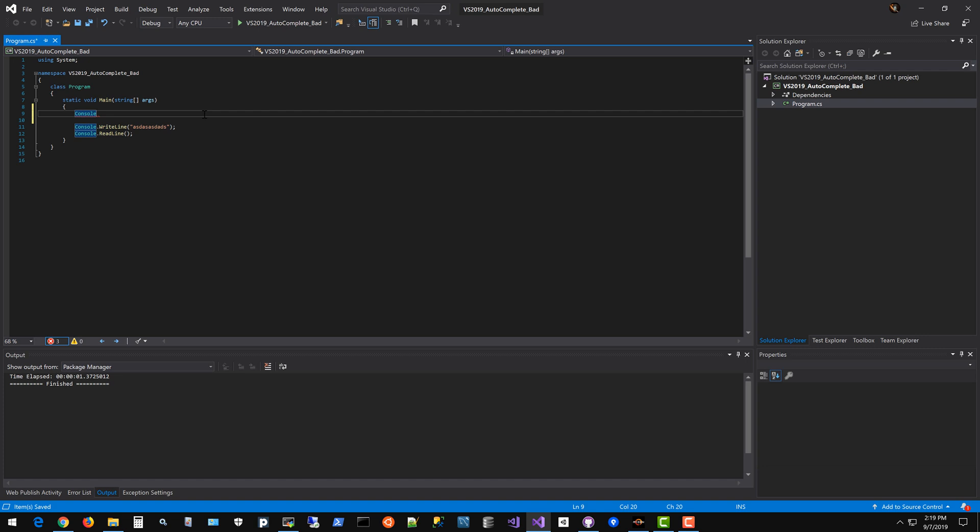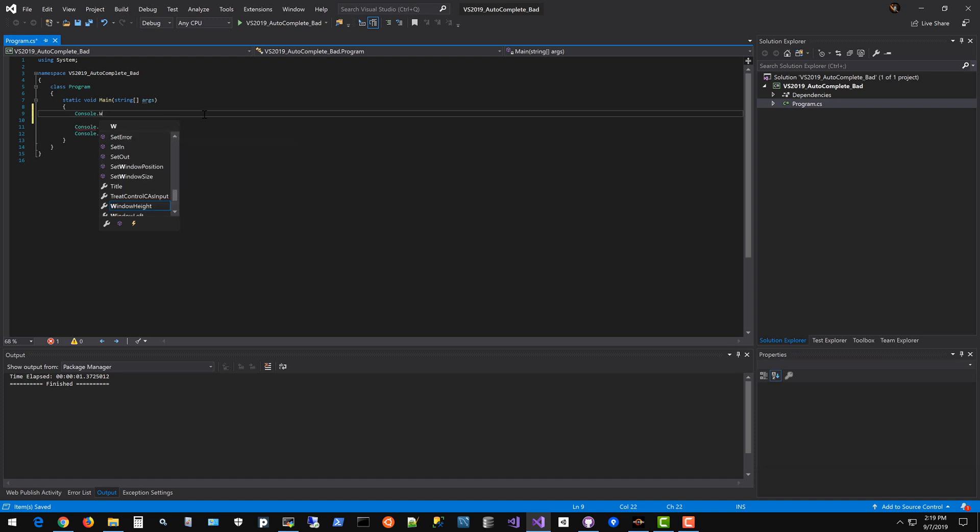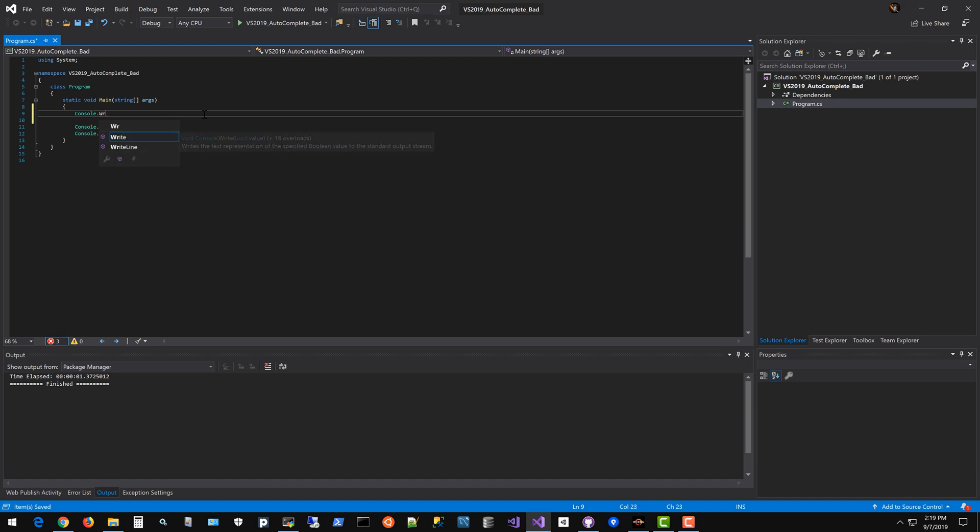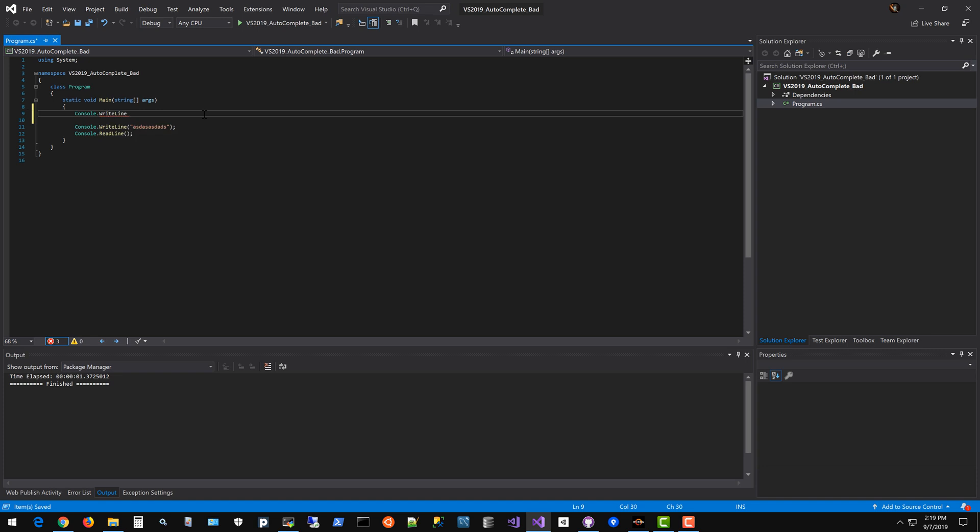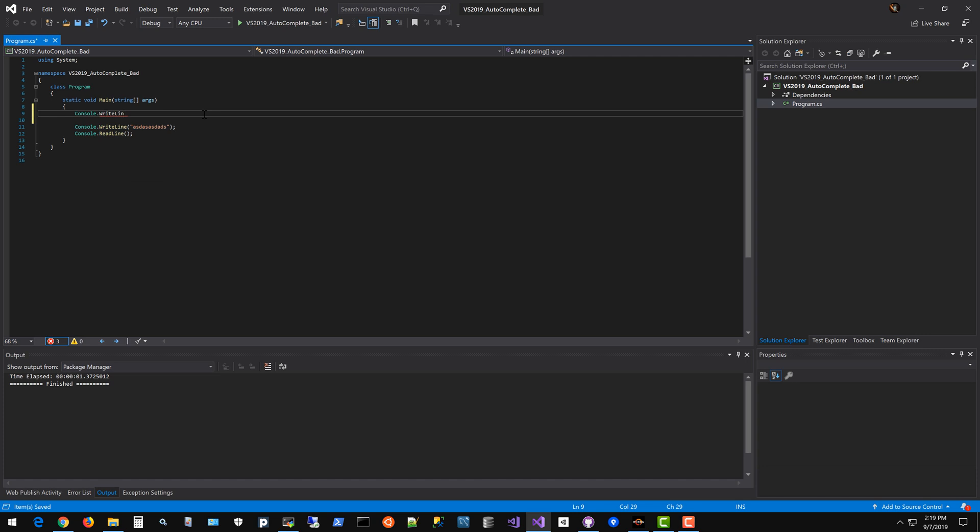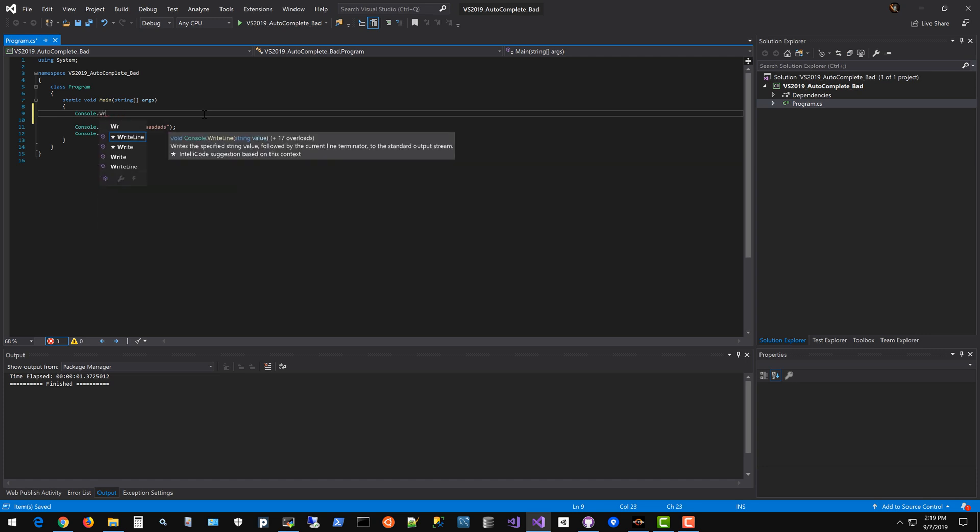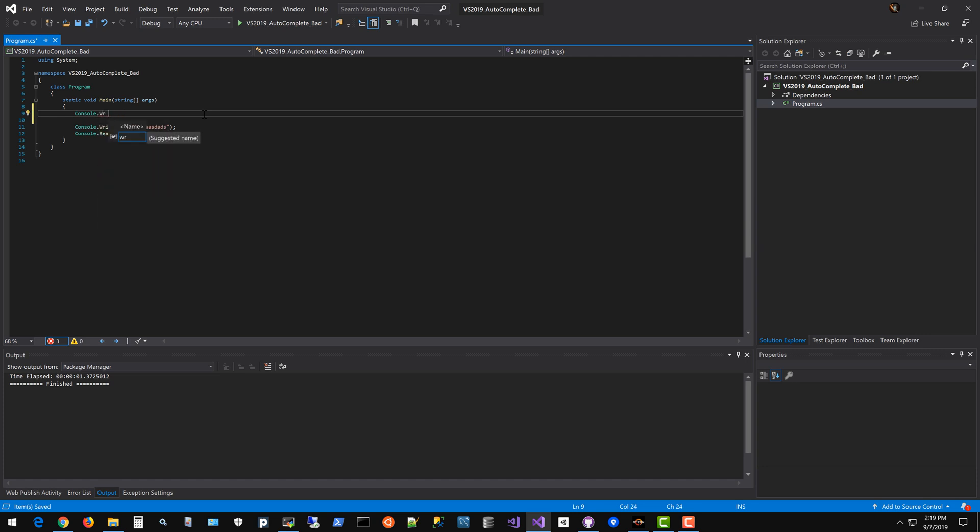Now we're going to see what WriteLine looks like. We're not quite there yet, still not there. I can arrow down and do it. That was kind of annoying.